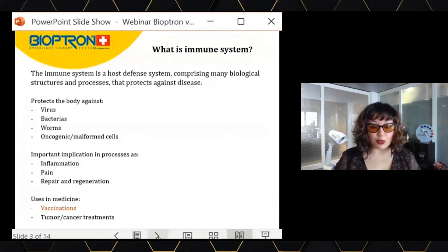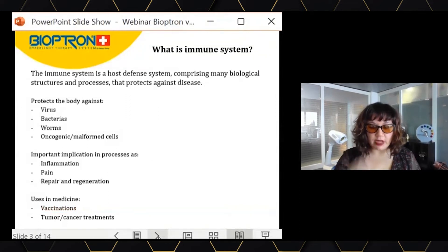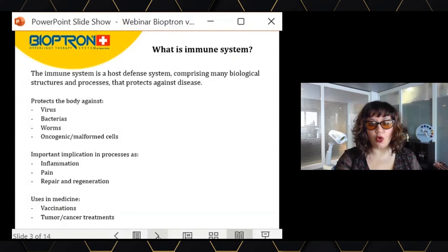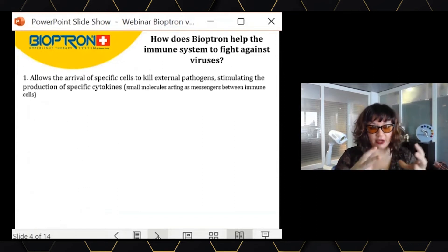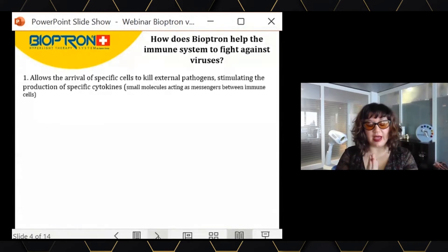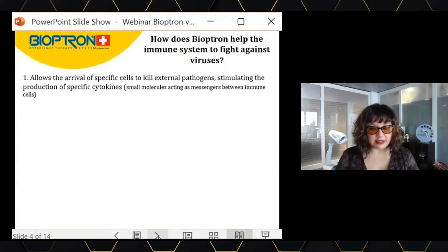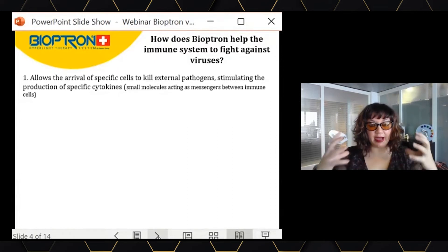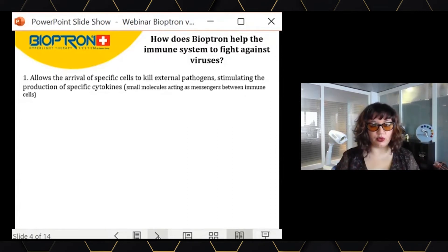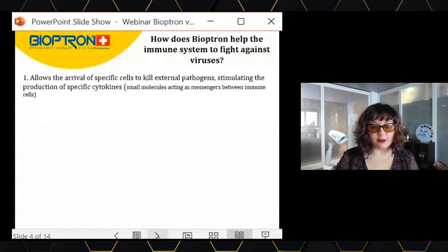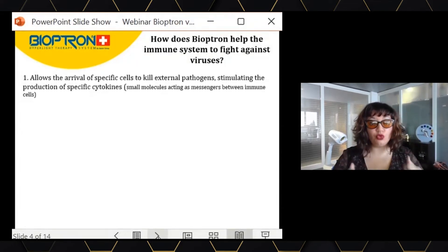Afterwards, we will see how vaccination and the immune system work together. Now that we know what a virus is and what an immune system is, and how they are important to each other, we will understand how Bioptron will help our immune system to fight against these viruses.